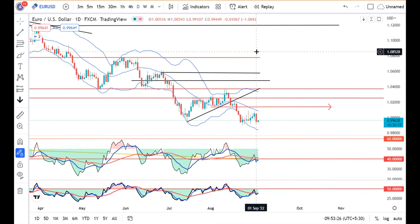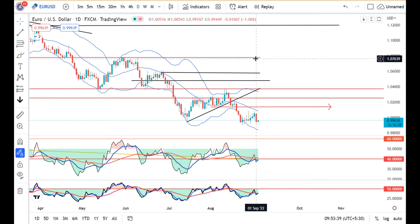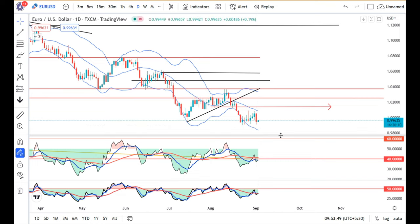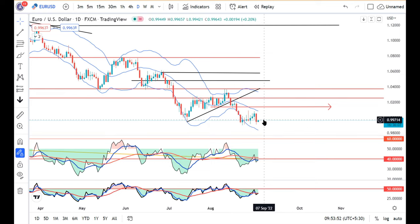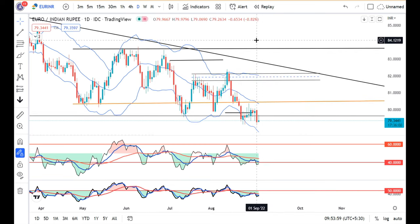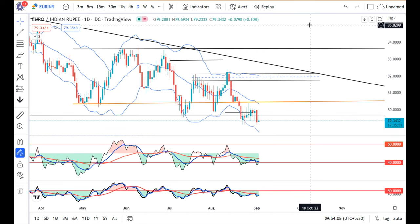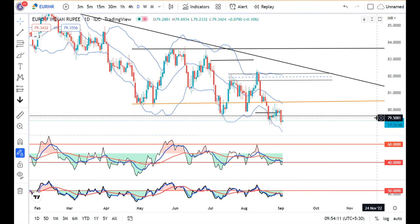In EUR/USD, it traded in between 0.9998 and 0.9907. This is a crucial support level, and we need to see whether this is a convincing break or not.